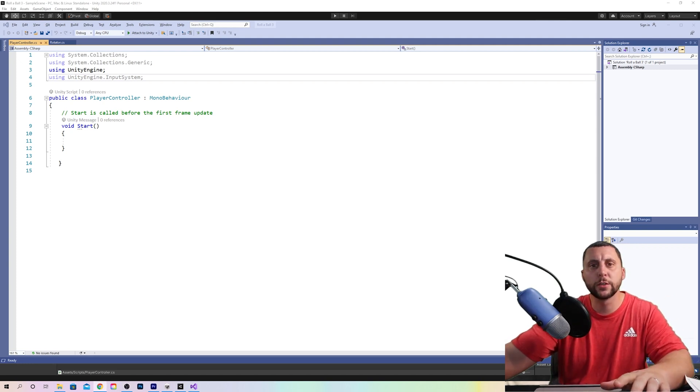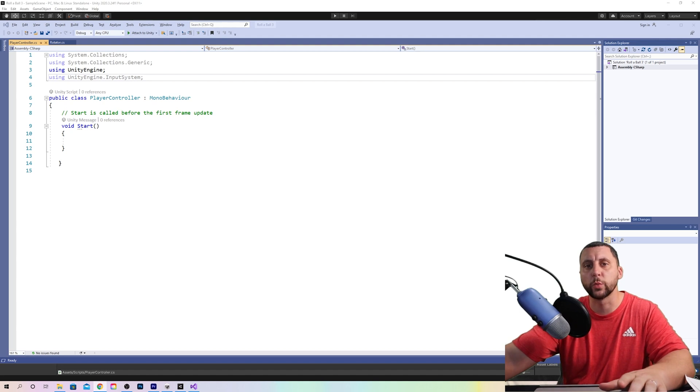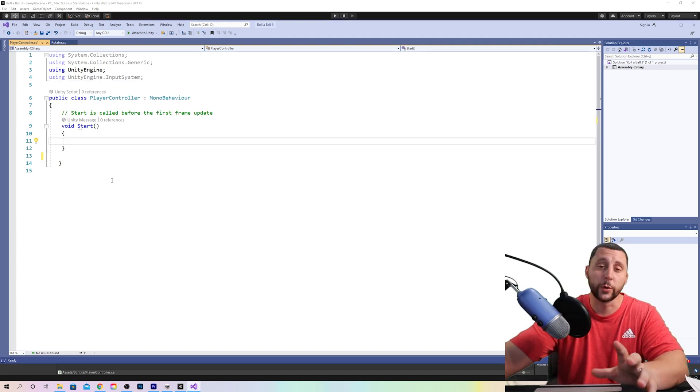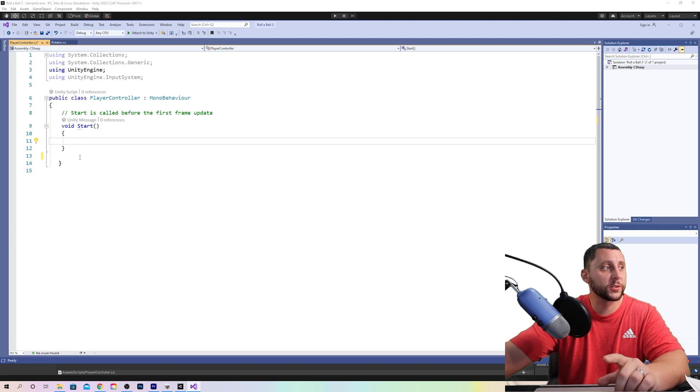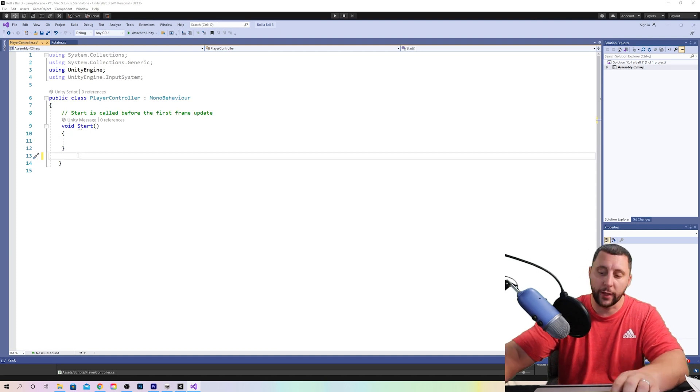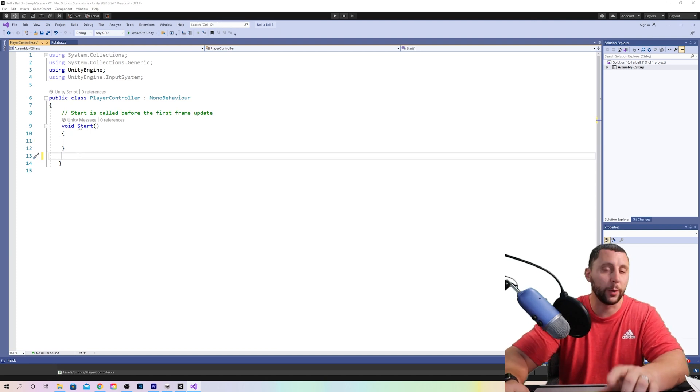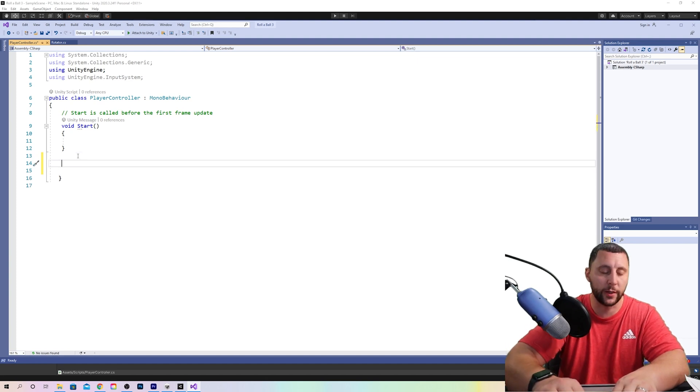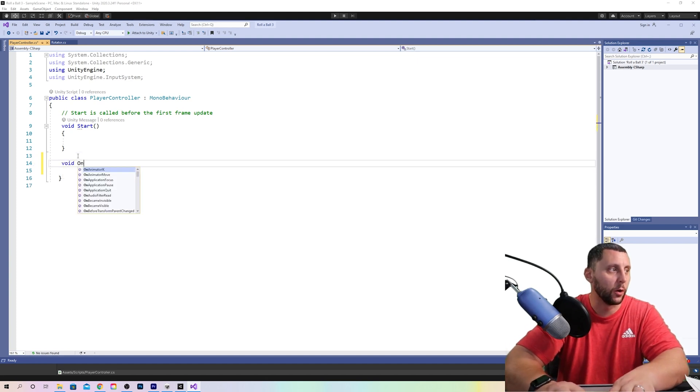The first thing we need to do is create a function declaration which is going to tell the computer to create a function. So here we go. Under void start we're going to add our function and we're going to write, but make sure it's before the last curly brace so throw two enters in there and write void on move.